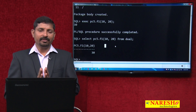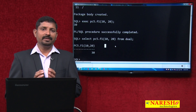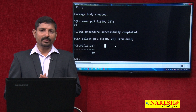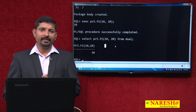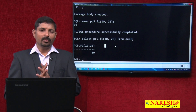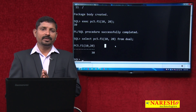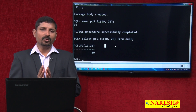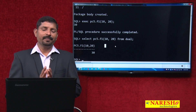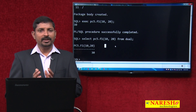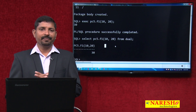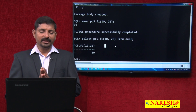This is the way PL/SQL, to some extent, supports object-oriented programming. In this video we have discussed how to overload a function, how to overload a procedure, and how to overload a procedure and function together within a package. Thanks for watching this video.